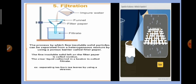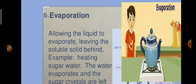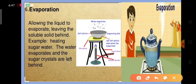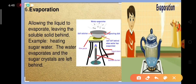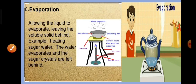The next method is evaporation, which involves allowing the liquid to evaporate, leaving the soluble solid behind. For example, heating sugar water or salt water causes the water to evaporate into the atmosphere, leaving behind salt or sugar crystals. In this arrangement, an evaporating dish containing salt solution is heated using a Bunsen burner — the water evaporates into the atmosphere, leaving behind the salt particles.